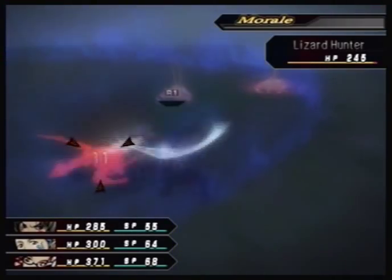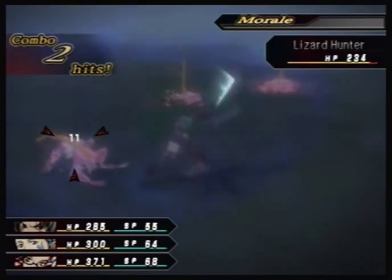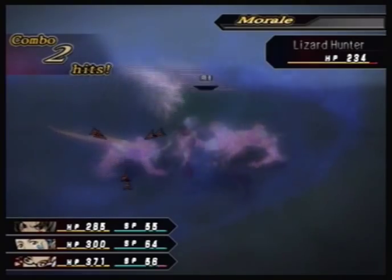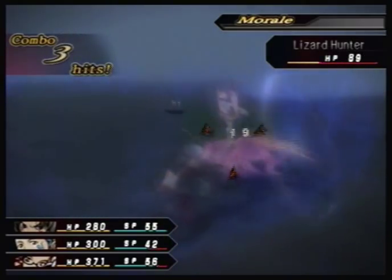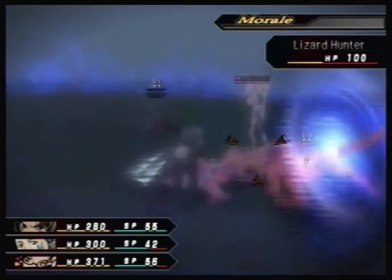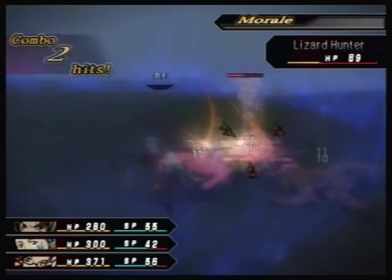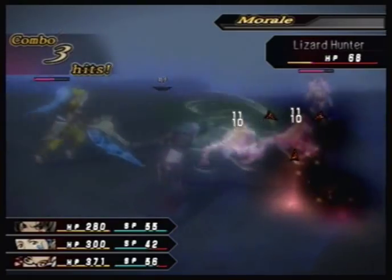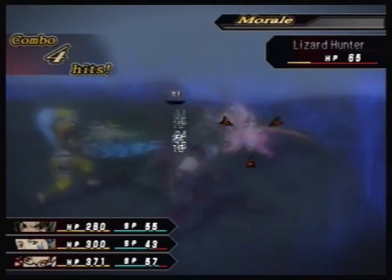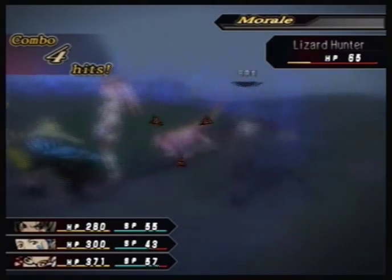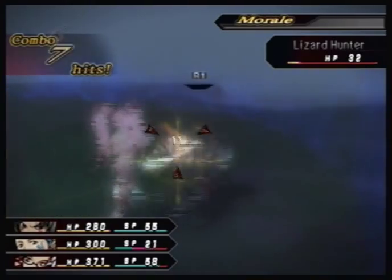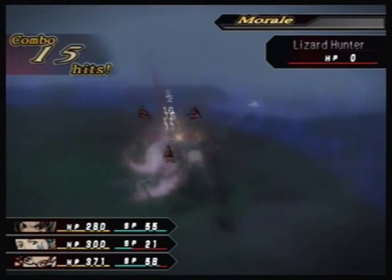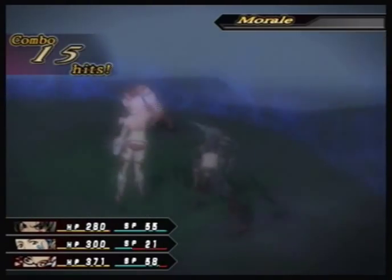You saw in the opening animation that Haseo created his character, so it's not like CC Corp created it and then gave it to him. I'll explain that story a little bit later once we learn more about what's going on in the background.